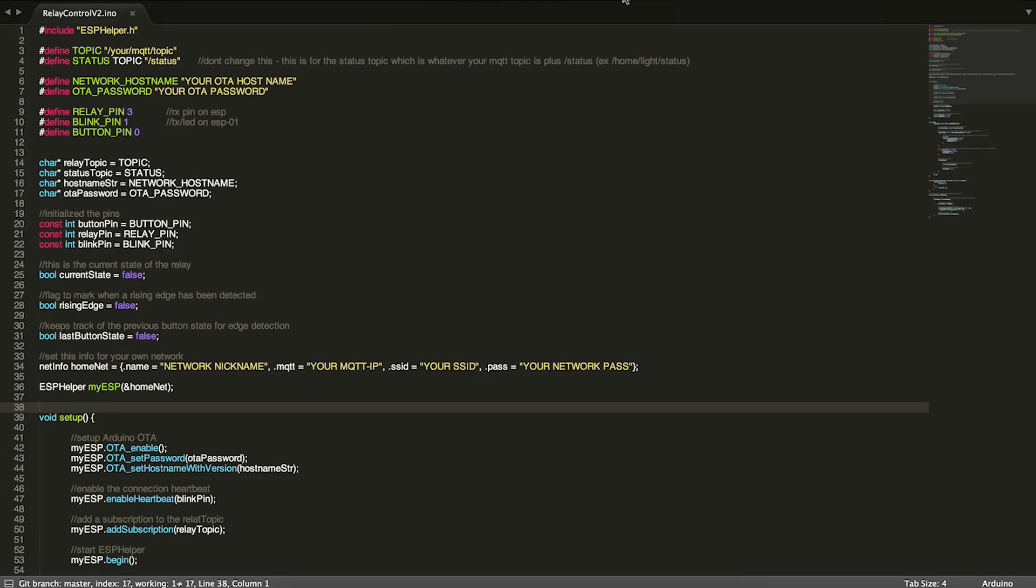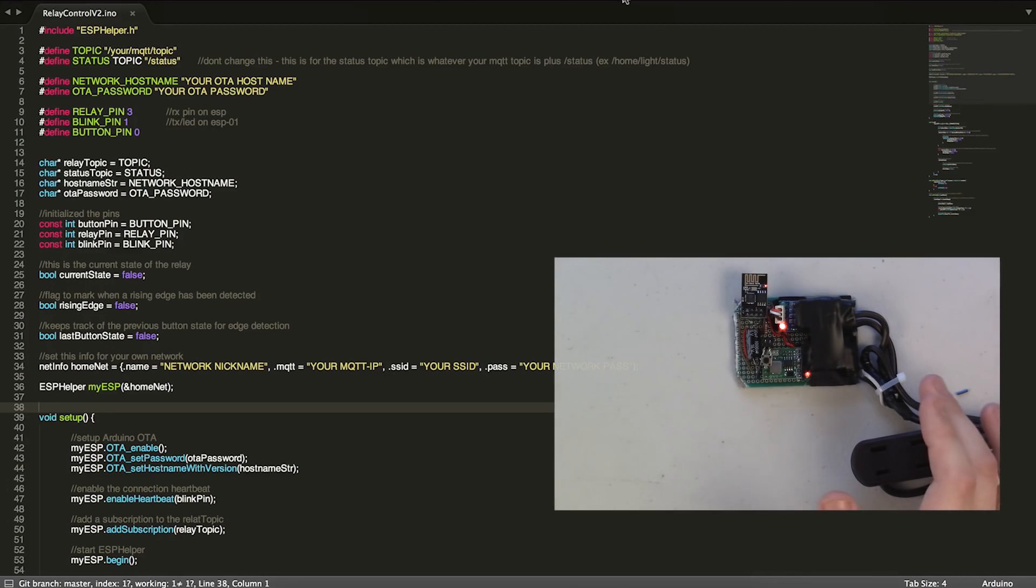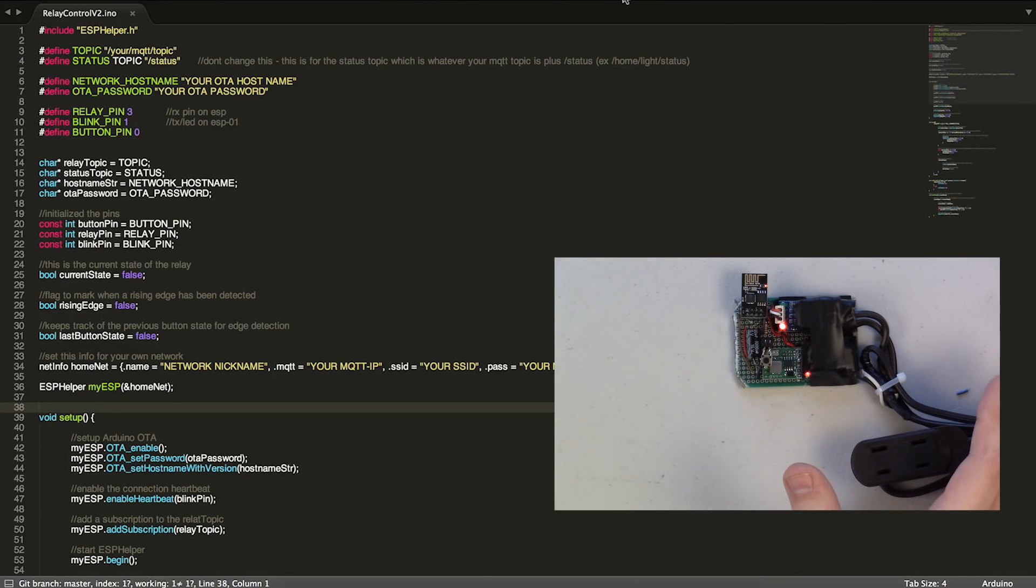Hey guys, today we're going to take a look at an example that's part of ESP helper. It's one of two relay control programs, so I have version 1 and version 2, and they're basically the same thing.